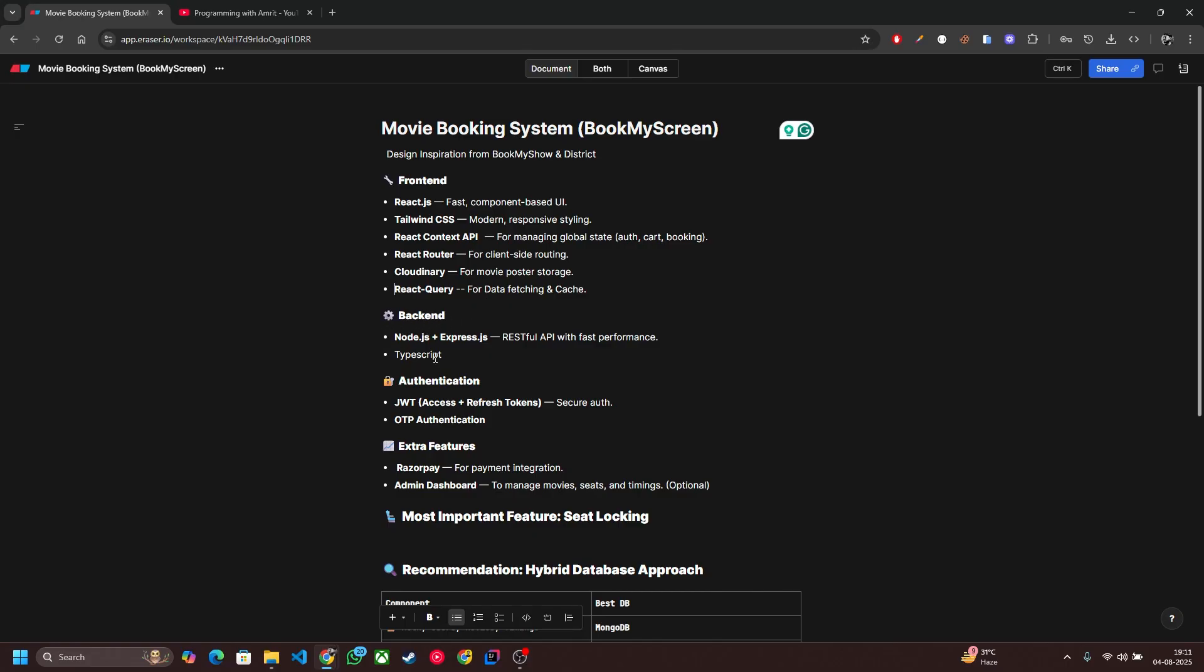On the backend side we are using Node.js plus Express.js to build scalable and modular REST APIs, TypeScript to add type safety, improve code quality and prevent runtime errors.